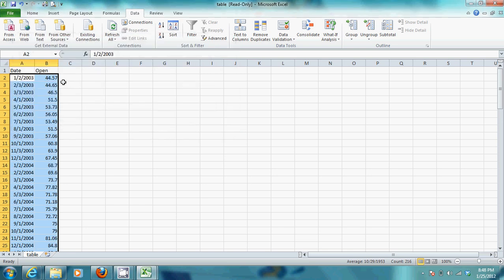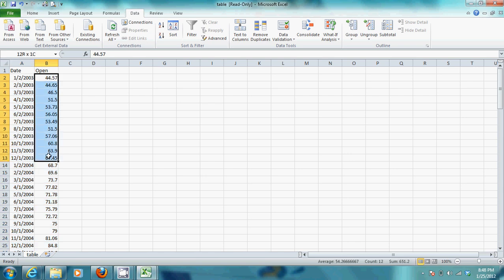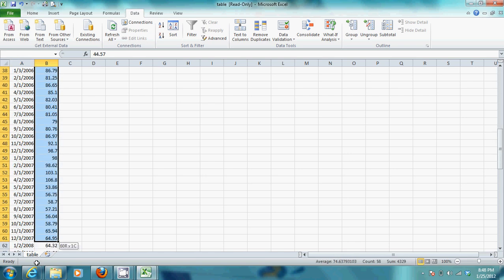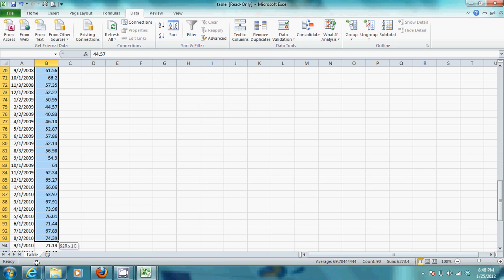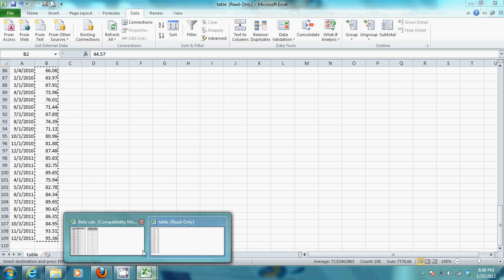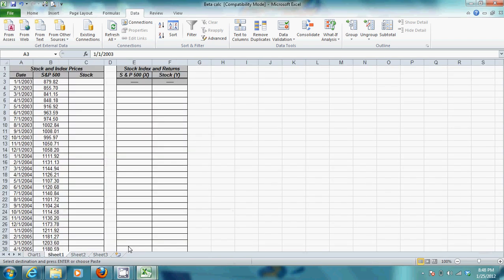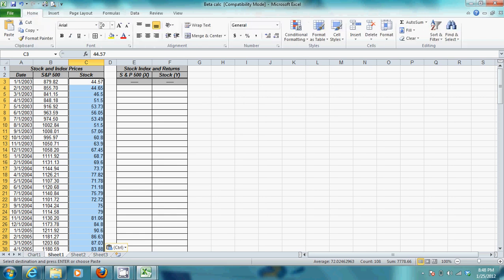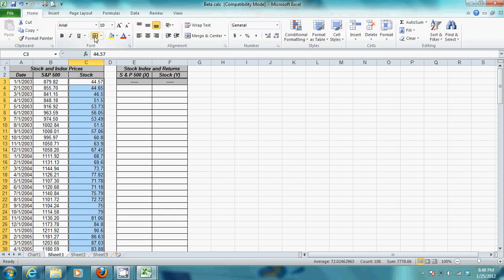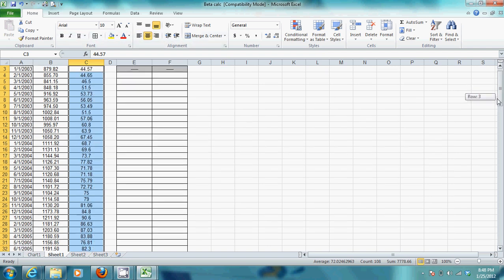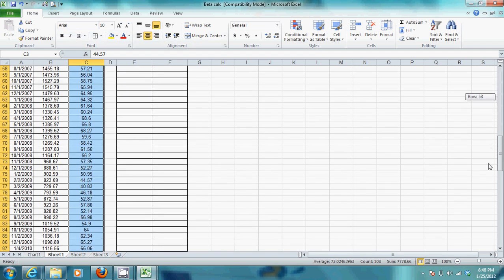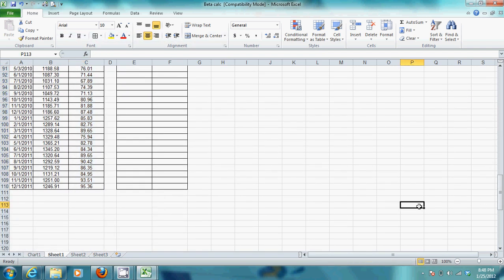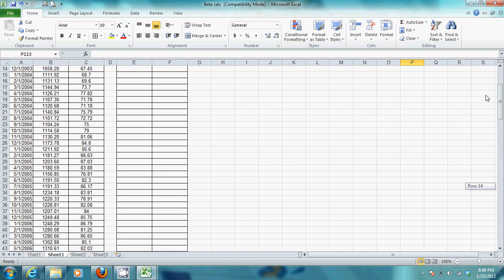Okay. So, then you want to just highlight the prices for the open. Copy them. And you want to paste them in your Stock Sheet. Right there. Now, if you want to change the formatting on them, you can. You don't have to. Move that over. And there you go.